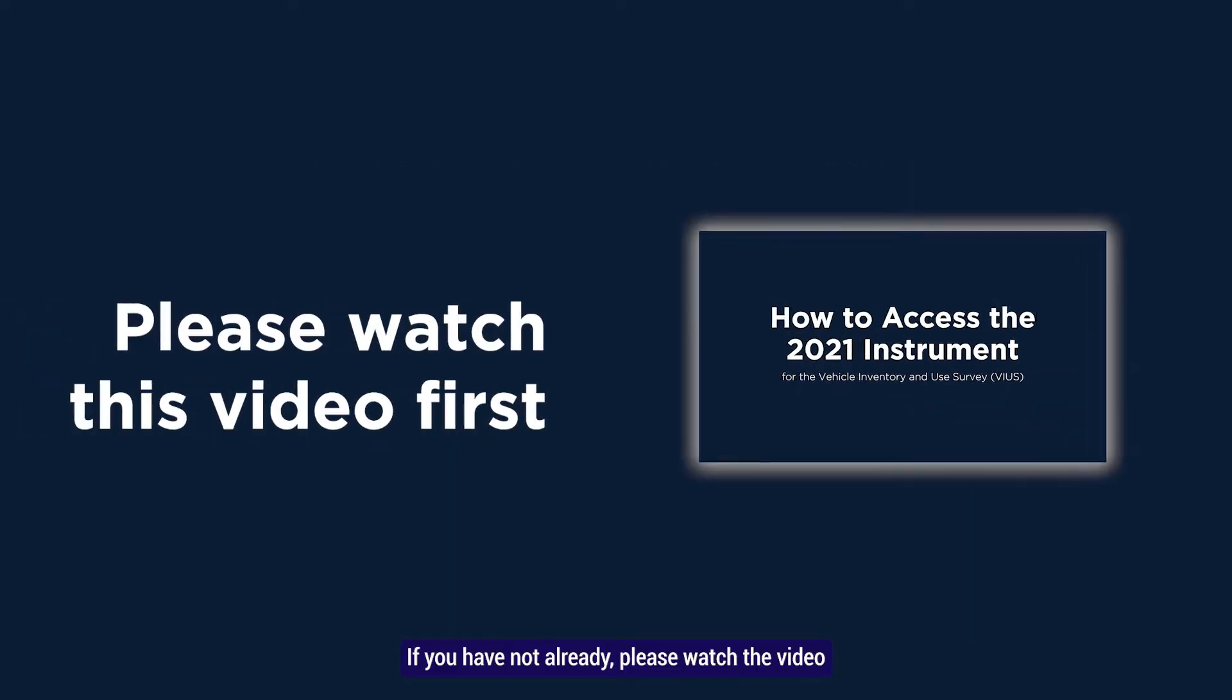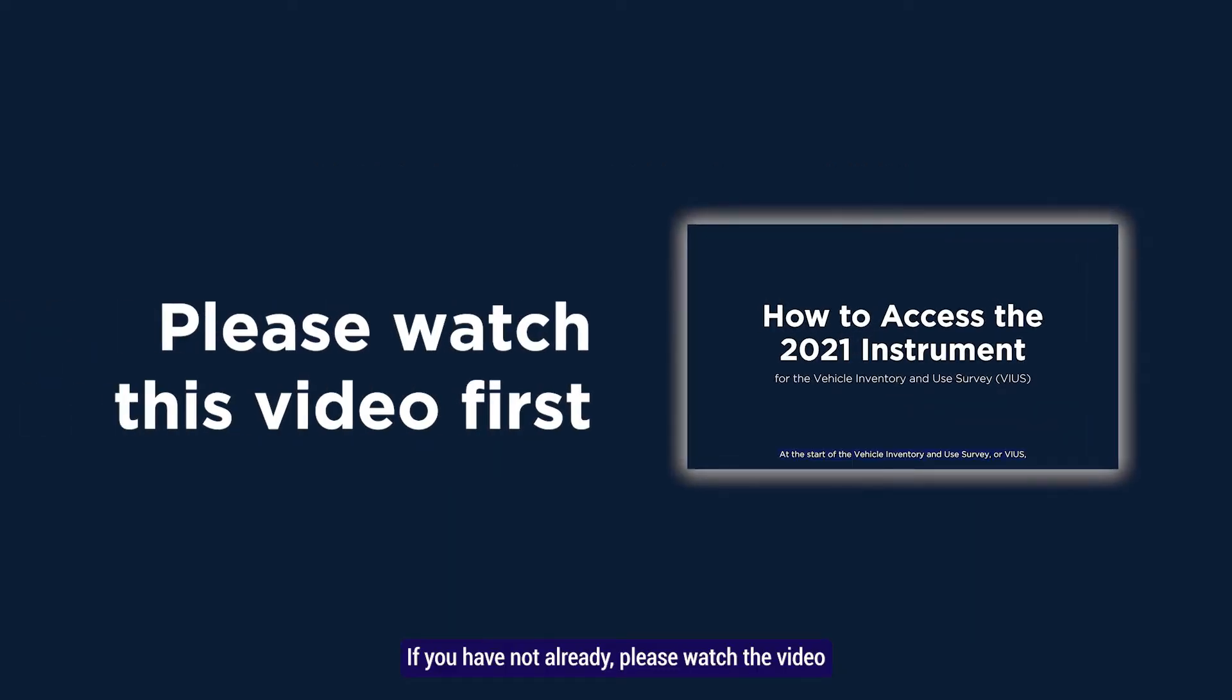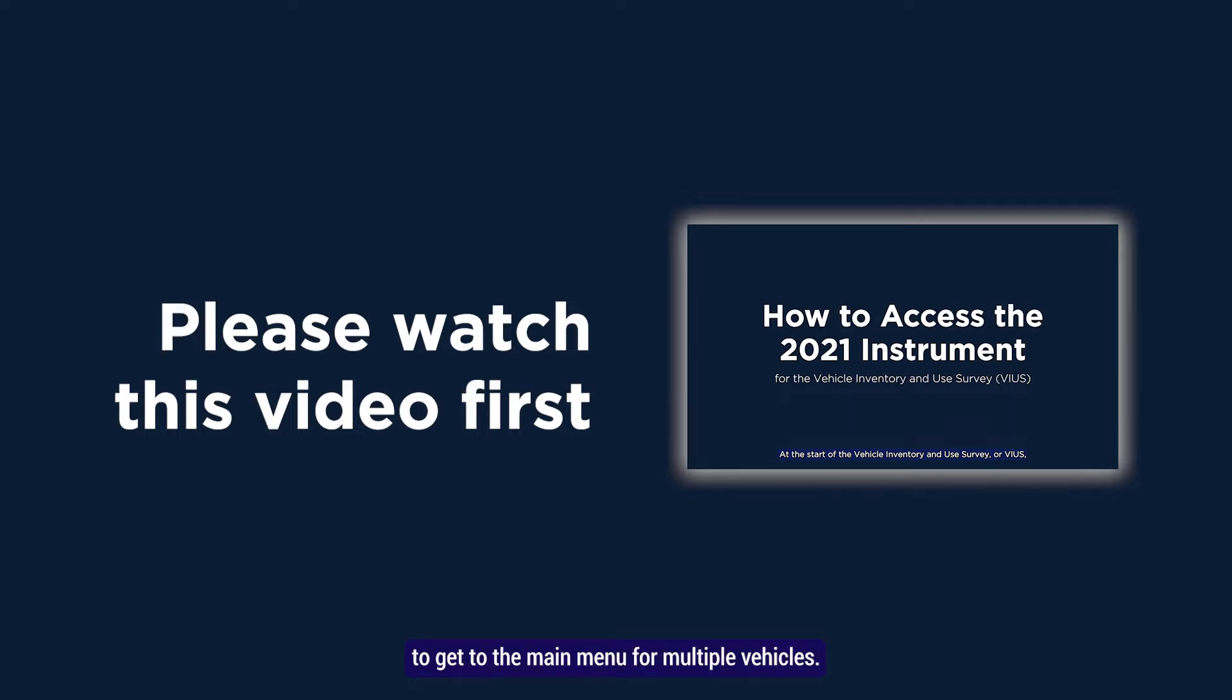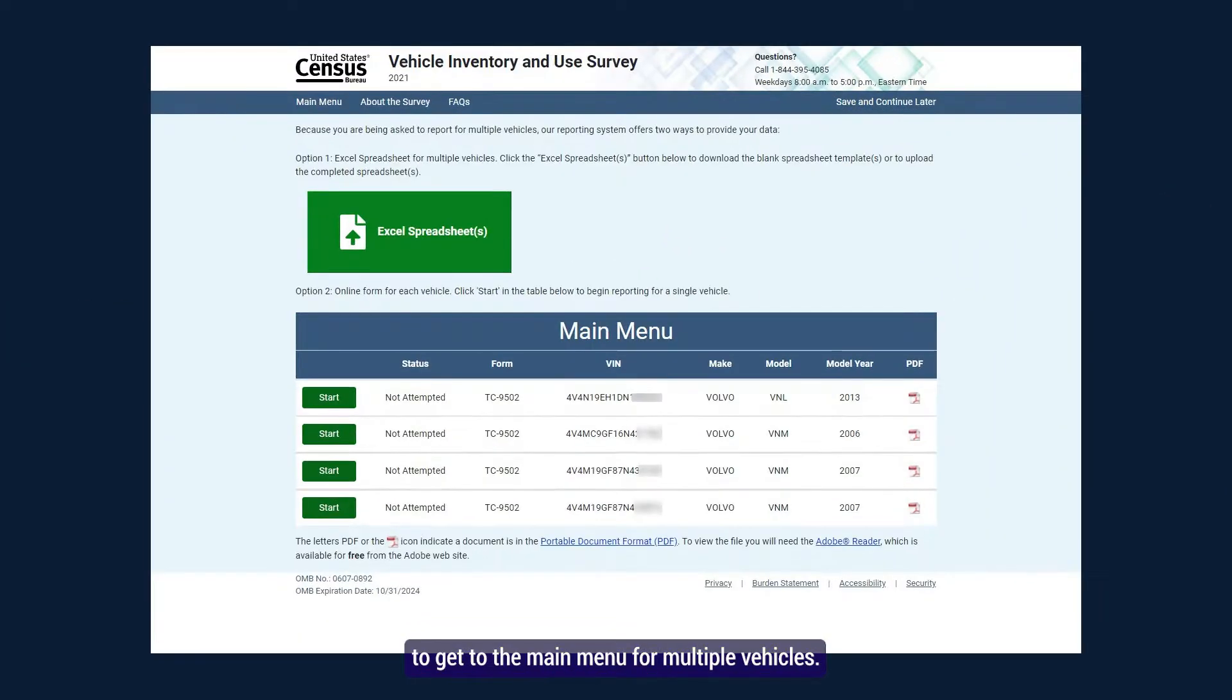If you have not already, please watch the video How to Access the 2021 VIUS Instrument to get to the main menu for multiple vehicles.